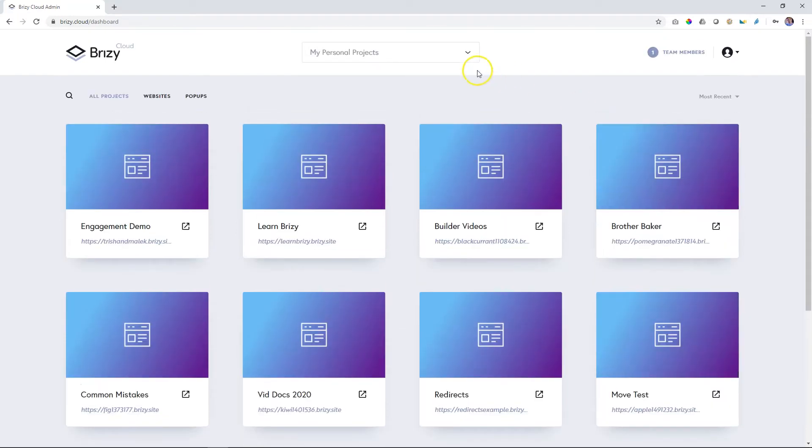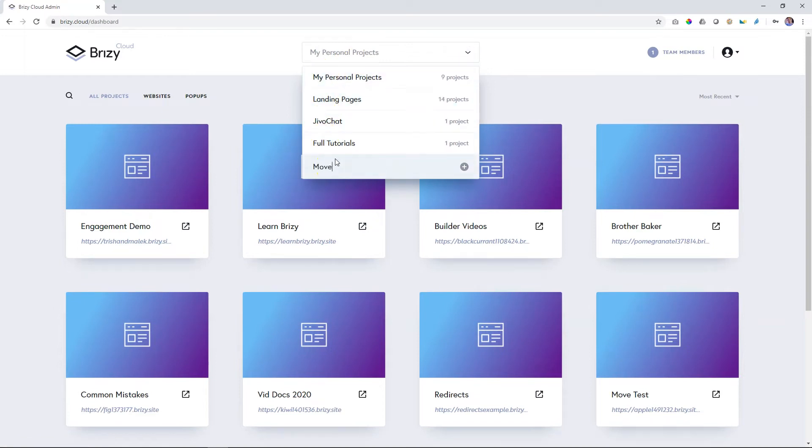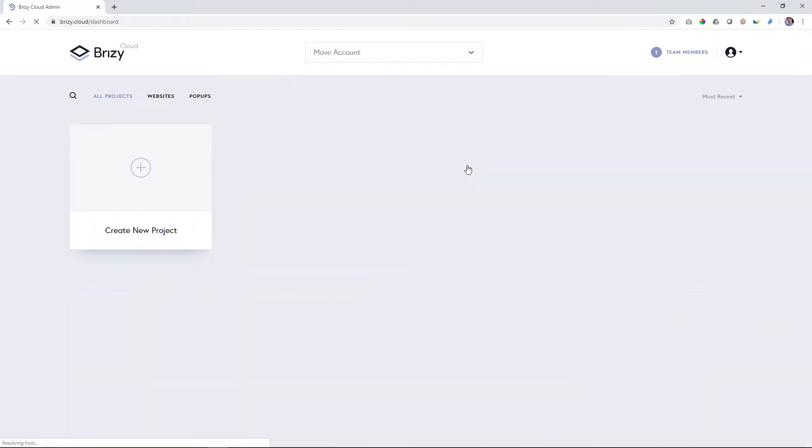To do that I go up here to My Personal Projects and I can choose any of these that I already have. I'm going to create a new account and I'm going to call it My Move Account. Create it over here and that will take me into this account, and you can see that currently it is empty.